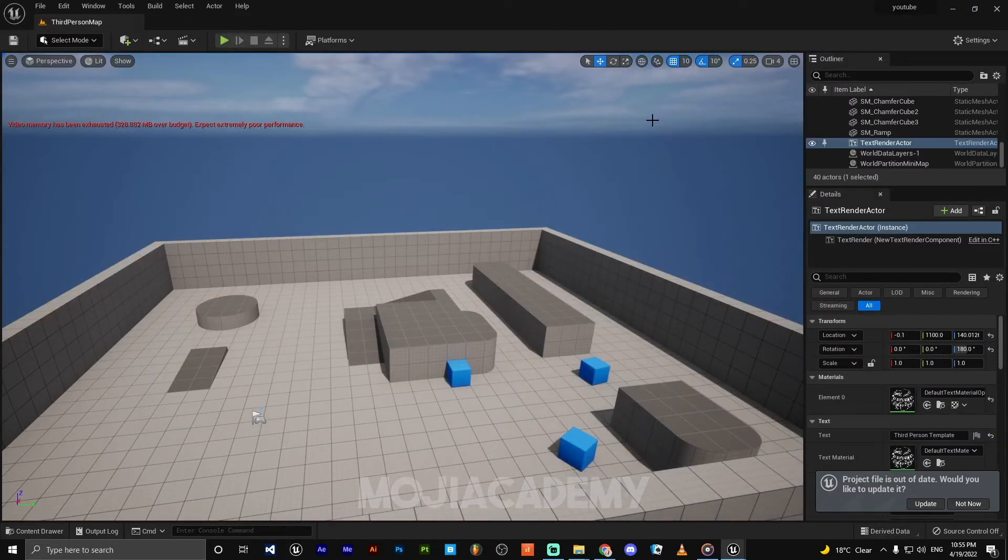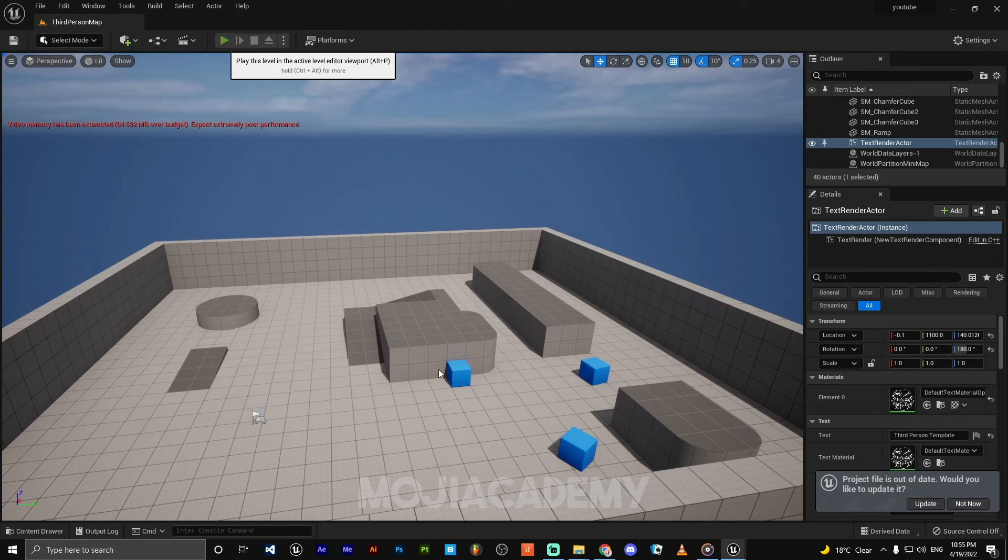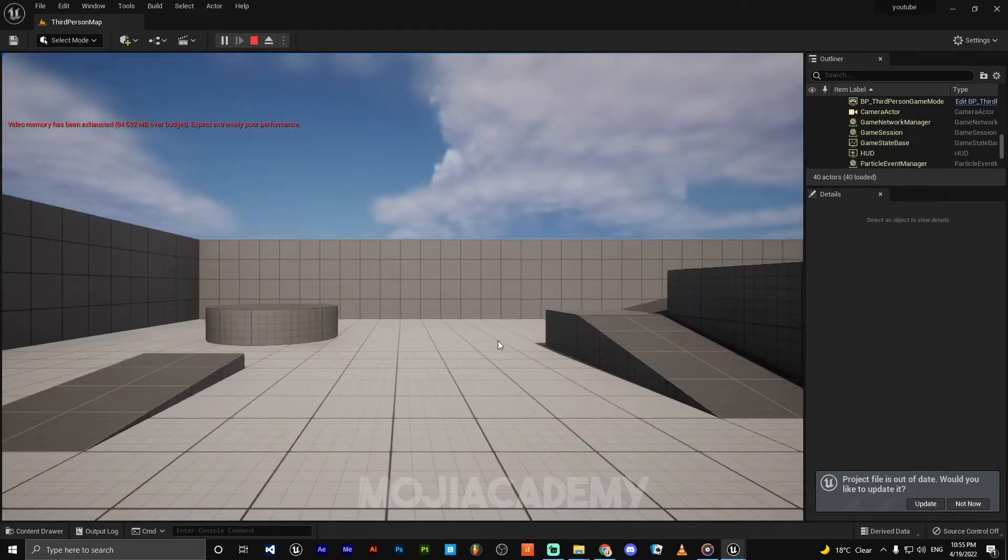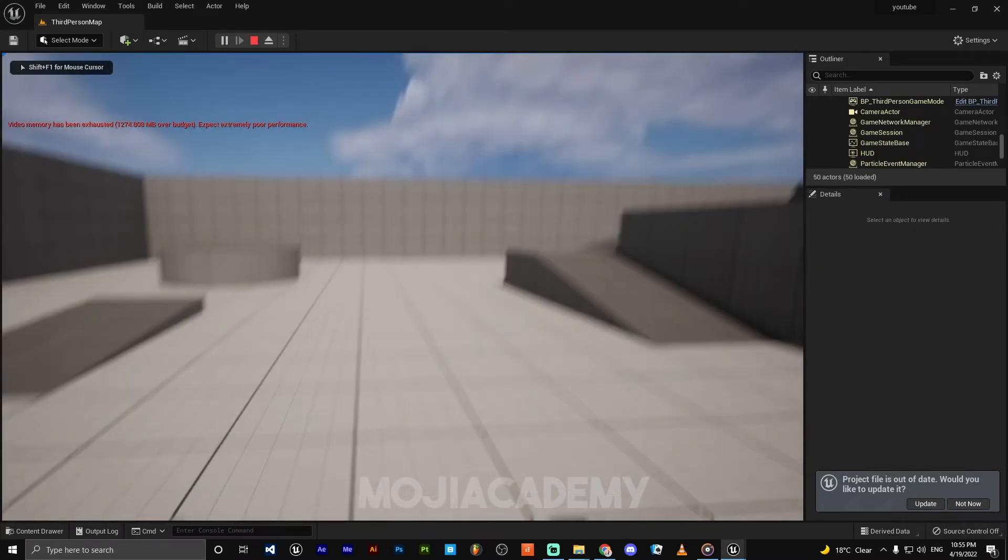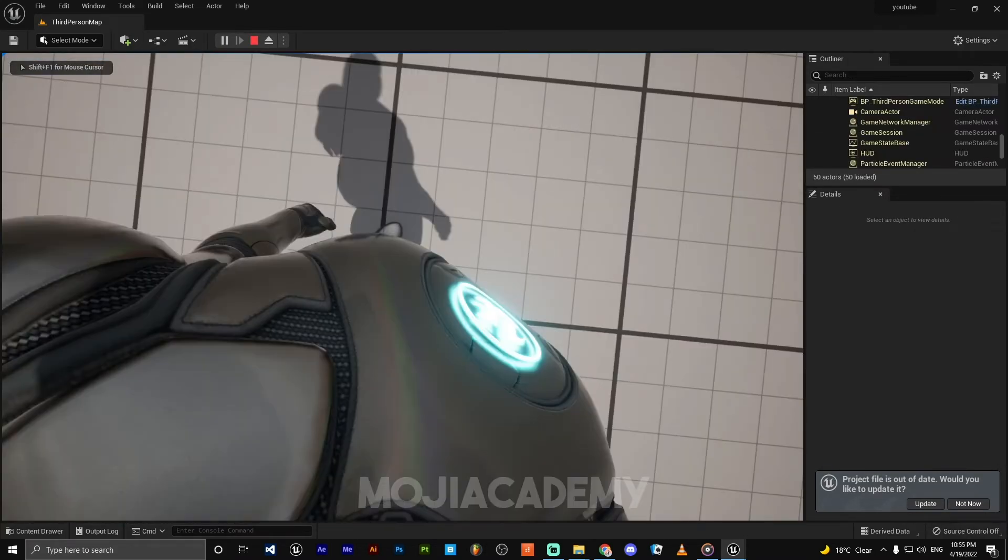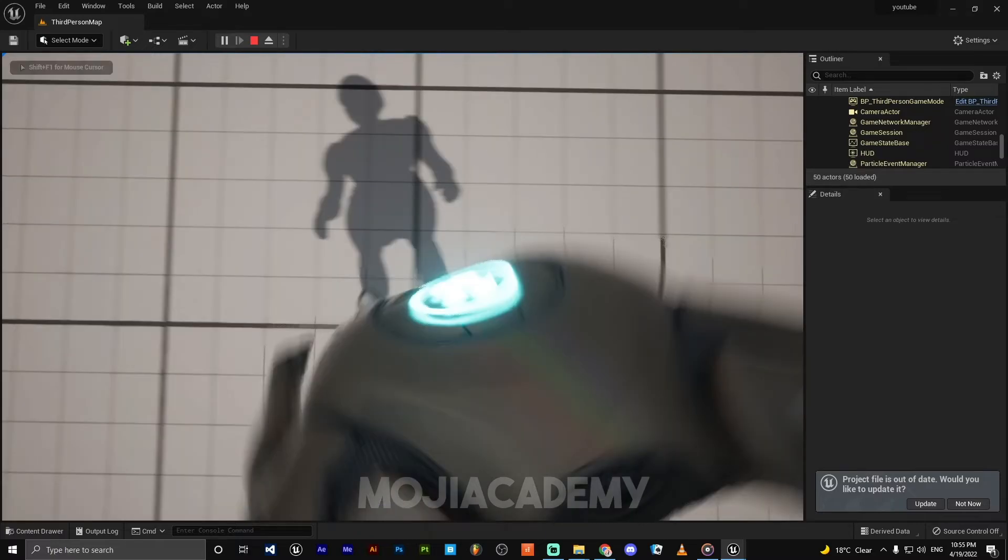Let's test it out. Hit play. Now we have our first-person camera working.